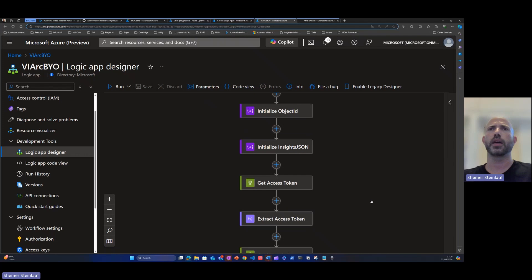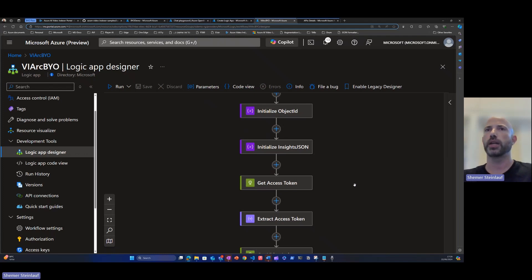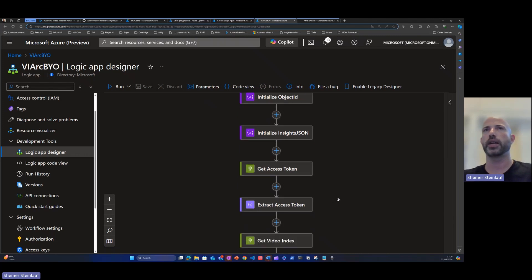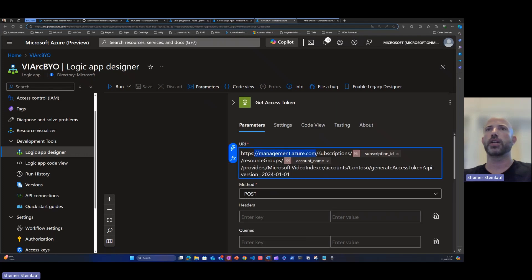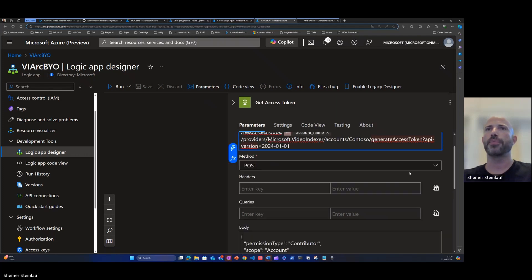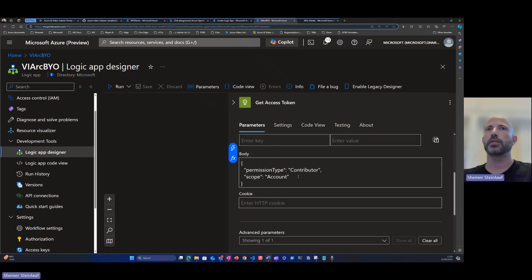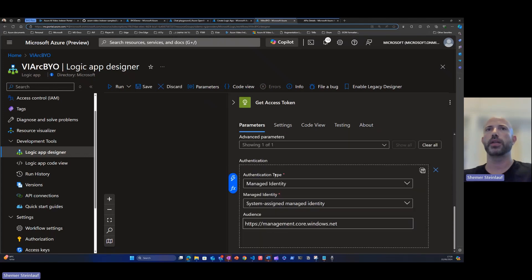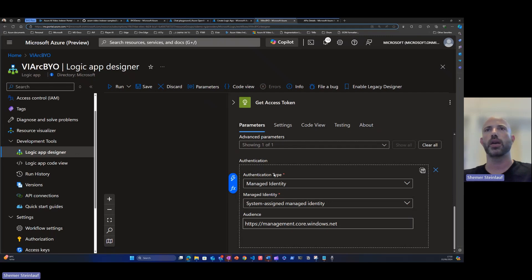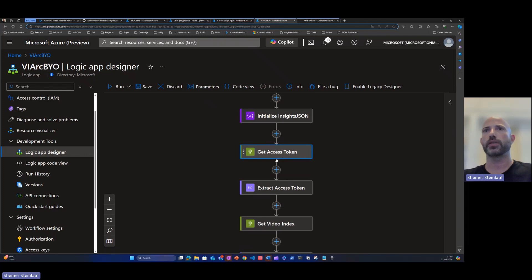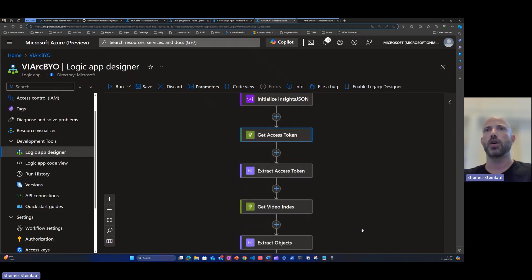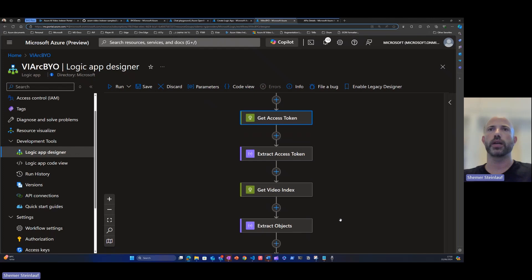Now, the next step, after we have the video ID, we need to generate an access token. The access token is an ARM call to Azure management to get a permission to run with the video indexer APIs. This call is calling the management.azure.com URL and is requesting an access token with a permission type of contributor for the scope of the video indexer account. Last thing we see here that we are also passing the authentication as a managed identity. This is the managed identity we configured in previous steps. After we have the access token, we're extracting the token here to use by all the other API calls we're doing against video indexer API.